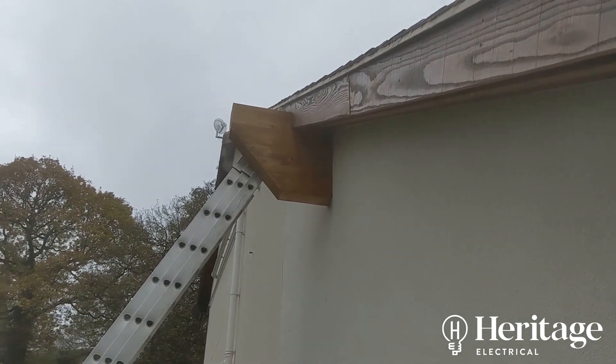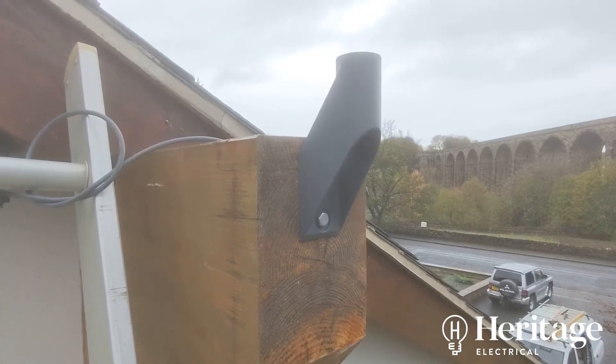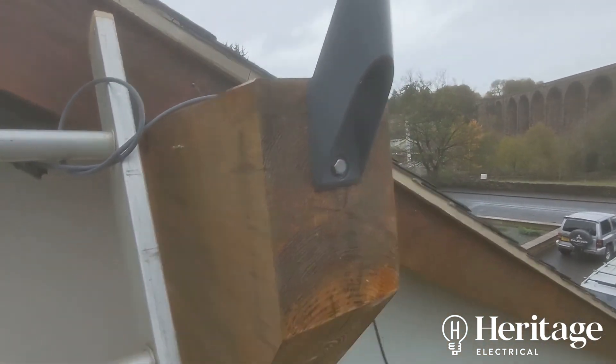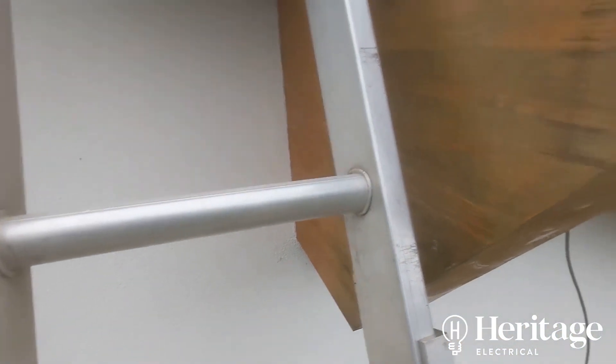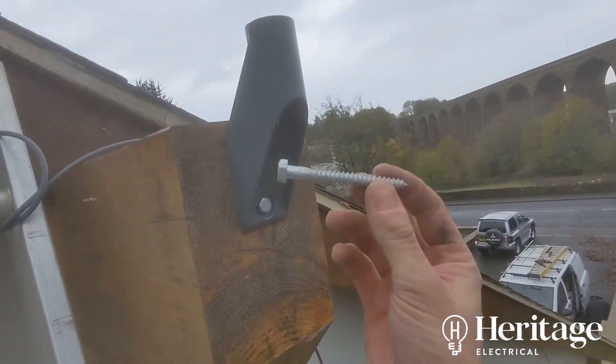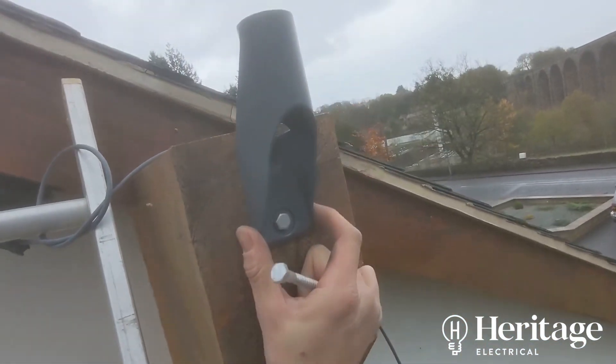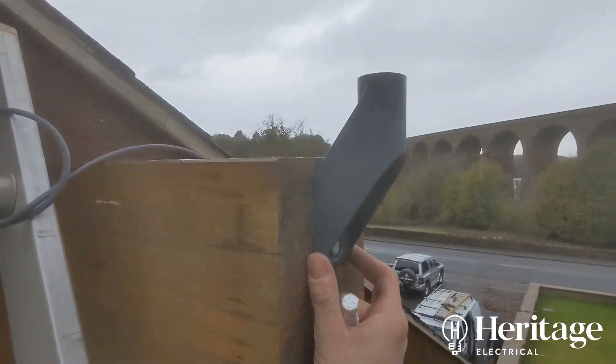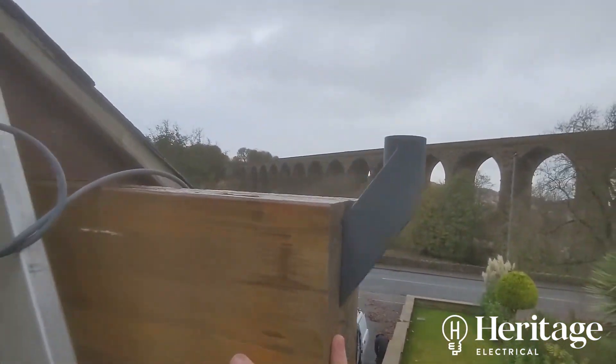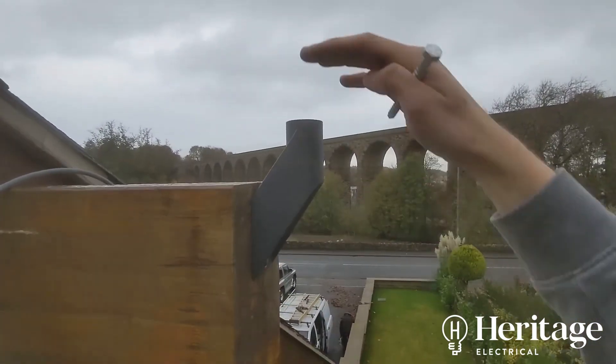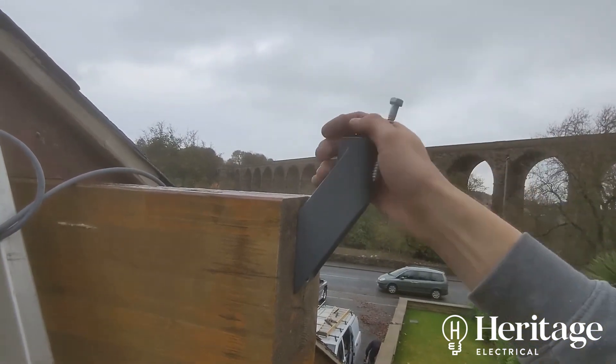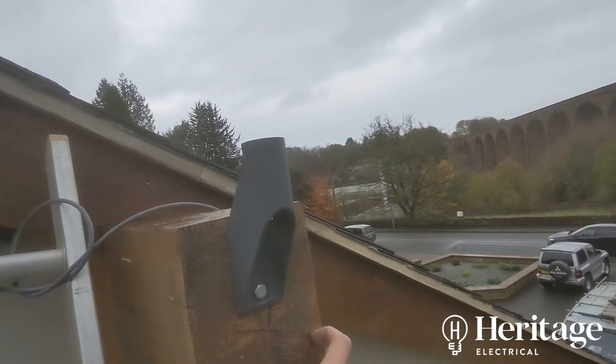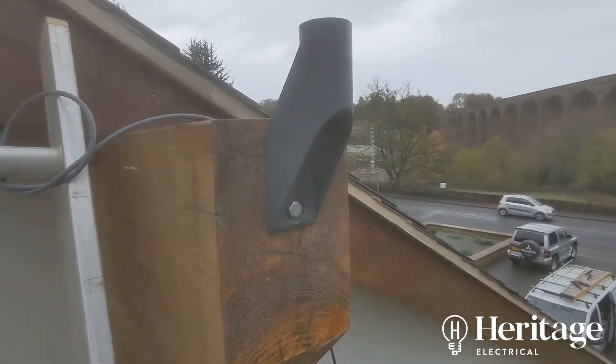So we've got the bracket on the end here. It gets supplied with two of these agricultural-sized bolts you see here. Mounting it on the end of this timber means that there's going to be no impedance when the dish moves around to get its best signal.